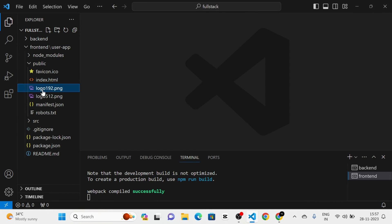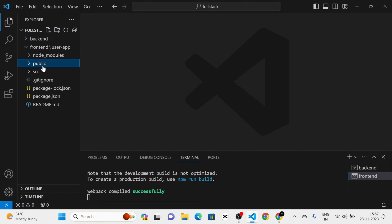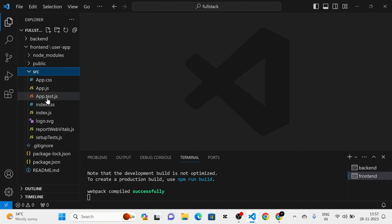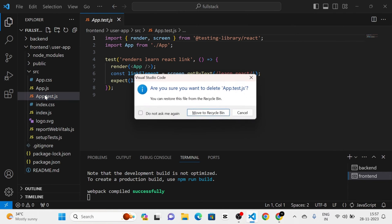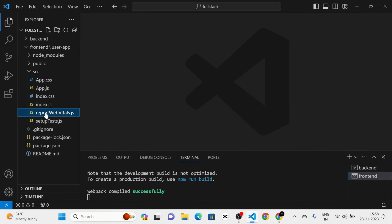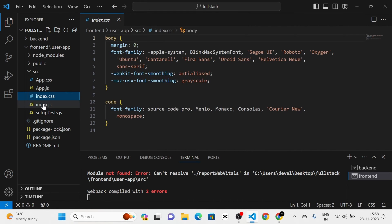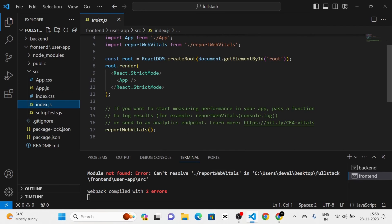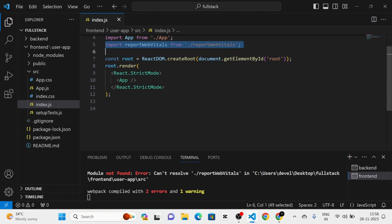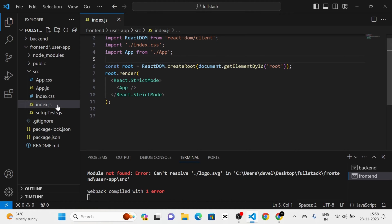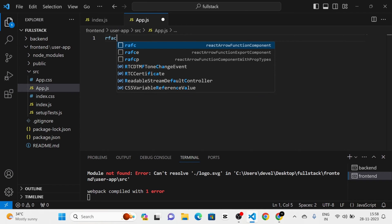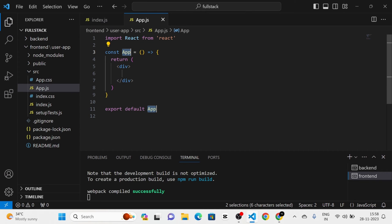First I am going to remove the logo from the public folder. Then I am going to take the source folder and remove app.test and the logo. After that I am going to take the index.js file and remove a section. Then I am going to change app.js and give it just 'app'. When I run the project you can see the app.